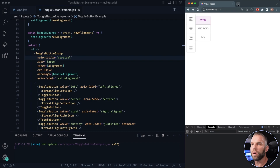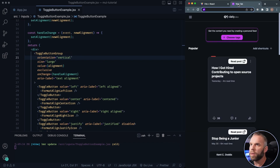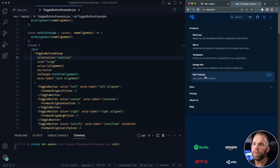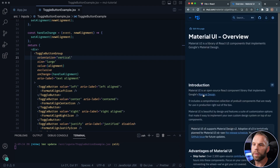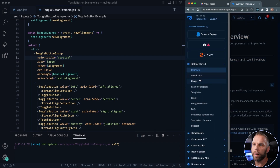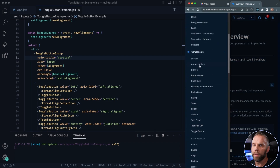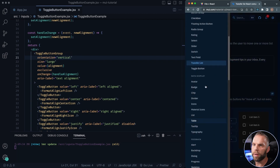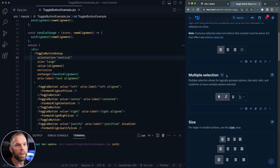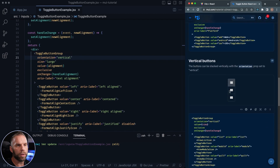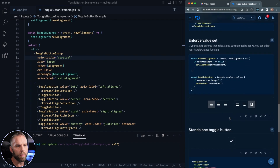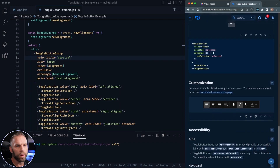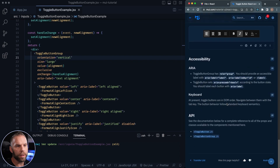Let's close this up and go back to the Material UI docs. Going to find this again — docs, Material UI, components, inputs, and we're looking at the toggle button, not transfer list — we're going to do that one next. So we have vertical buttons, standalone toggle button, and some customization. I think that about wraps it up.